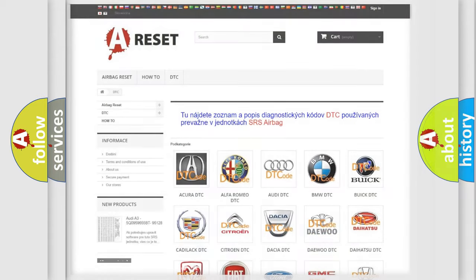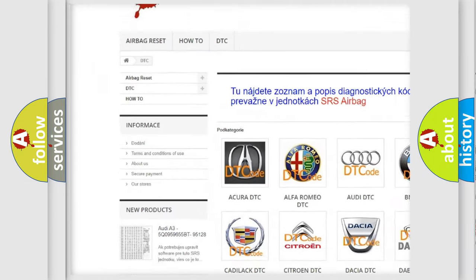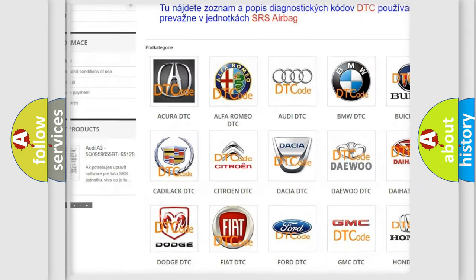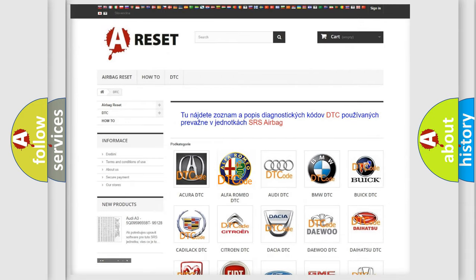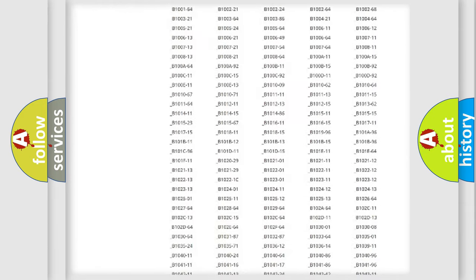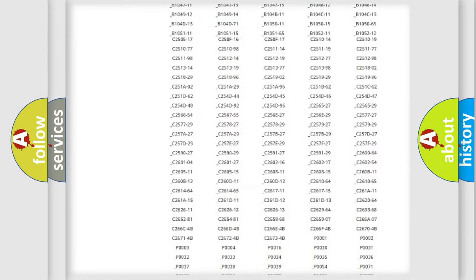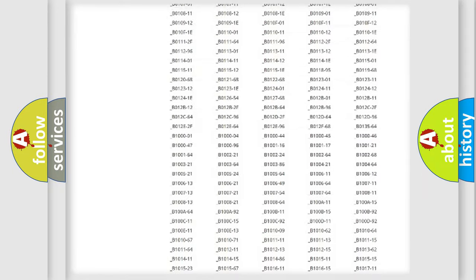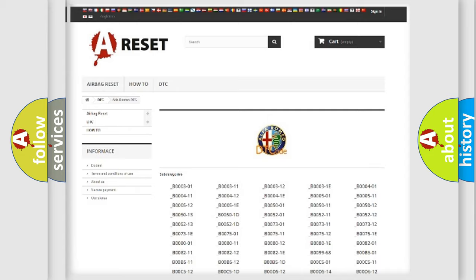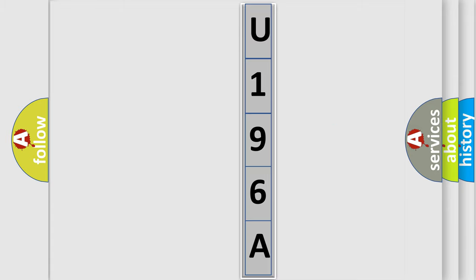Our website airbagreset.sk produces useful videos for you. You do not have to go through the OBD2 protocol anymore to know how to troubleshoot any car breakdown. You will find all the diagnostic codes that can be diagnosed in Alfa Romeo vehicles, and many other useful things. The following demonstration will help you look into the world of software for car control units.